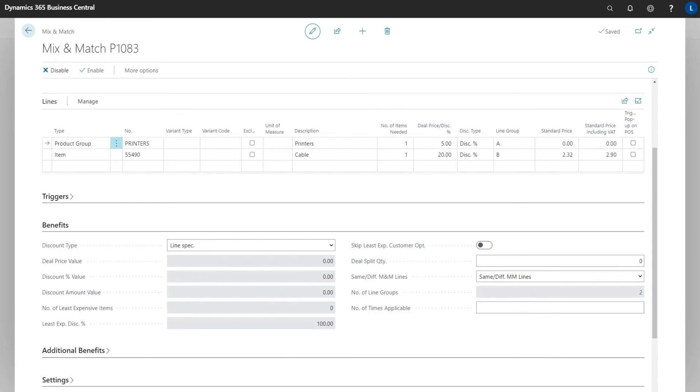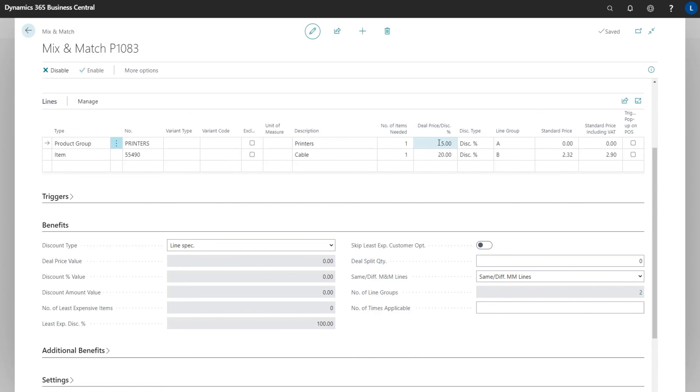Going down you see that the discount type is line specific. This enables us to set different discount percentage for the items. As simple as this. In the lines part of the offer you see that this type is discount percentage. 5% discount of the printers and 20% discount of the cable.